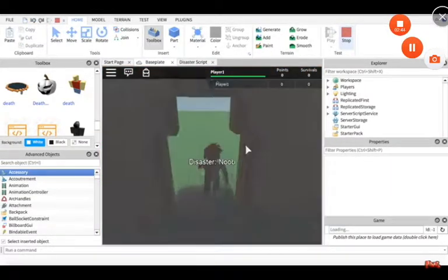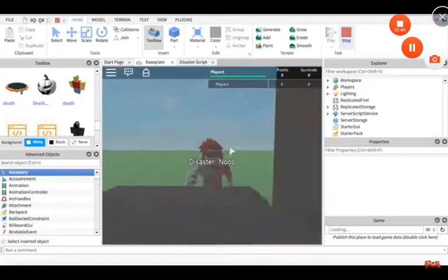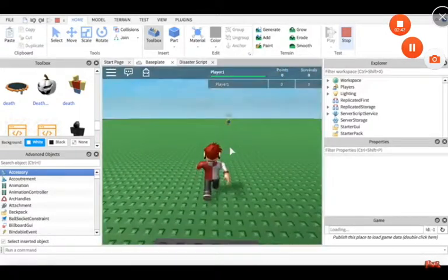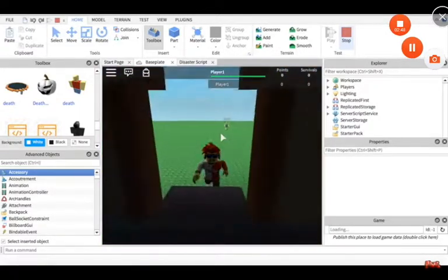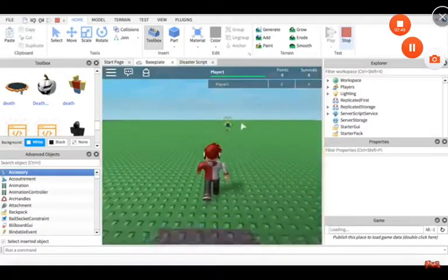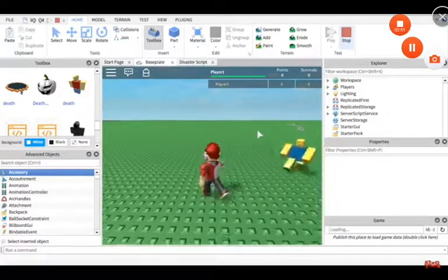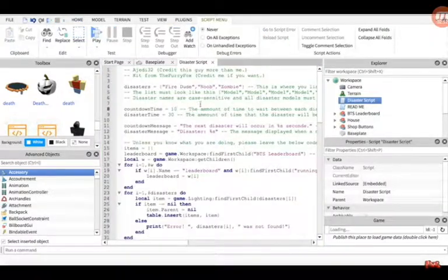I don't know why I'm launching Roblox. Oh, because I didn't close the tab. Okay, back to coding.